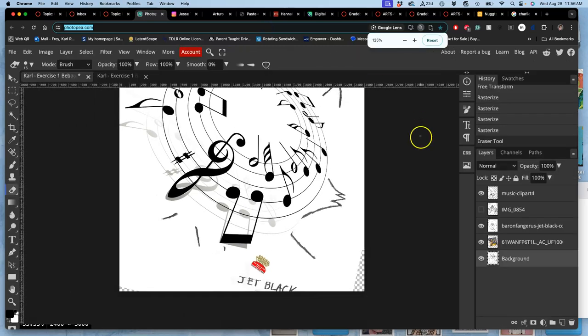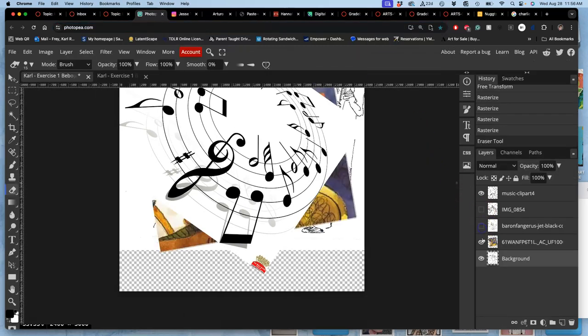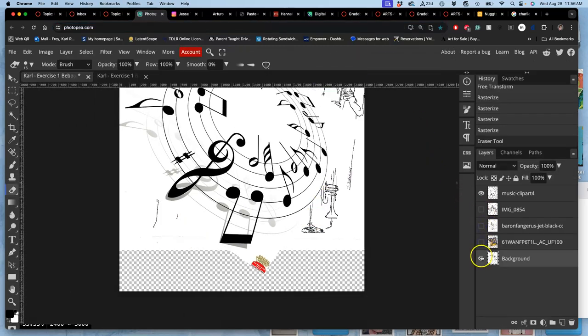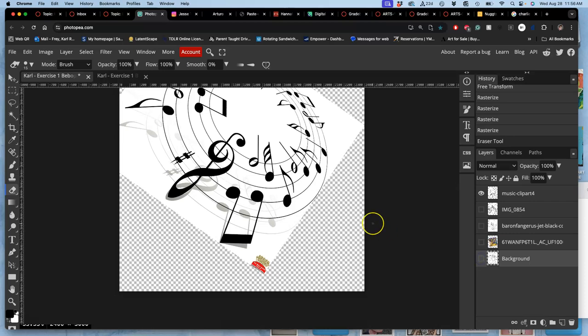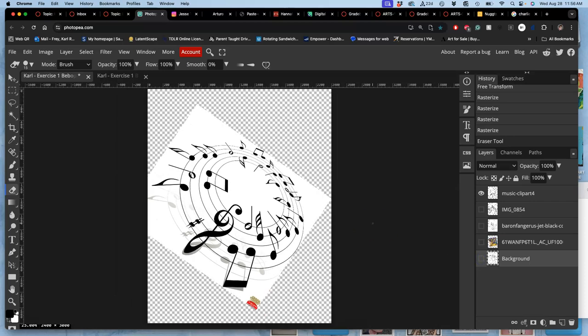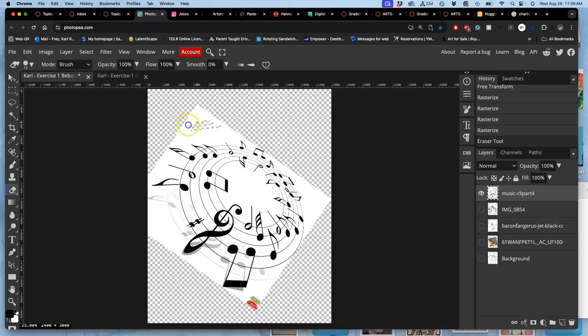So I want you to go through and to rasterize each of these images that you dragged in. Your background image is already rasterized. So if I right click on that, you won't have the option. I'm going to zoom out on the tools again so you can see. The eyeball obviously doesn't delete them. It just makes it so I don't see it.